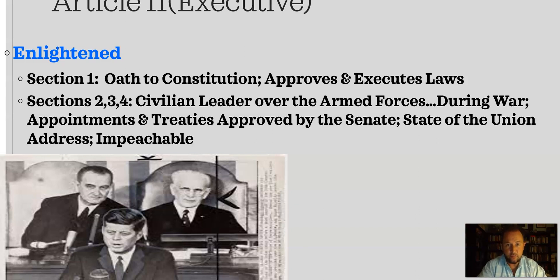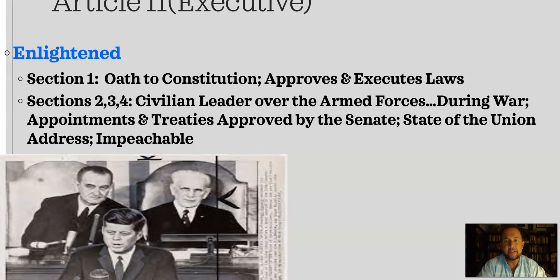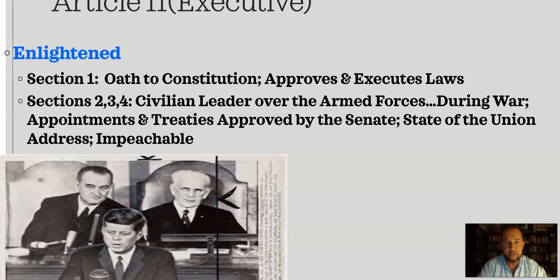The president approves and executes laws — part of checks and balances: Congress makes laws, the president must approve them, and they can override his veto with a two-thirds vote in both houses. The president's separate job is ensuring laws made by Congress are carried out — hence 'chief executive.' Congress legislates, he executes. That's a separate power in the light of Montesquieu's idea of different roles for different parts of government. I put that as enlightened.